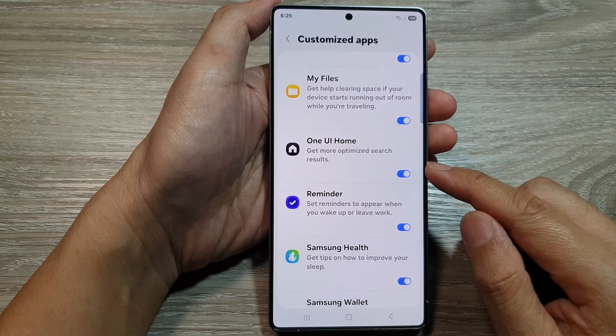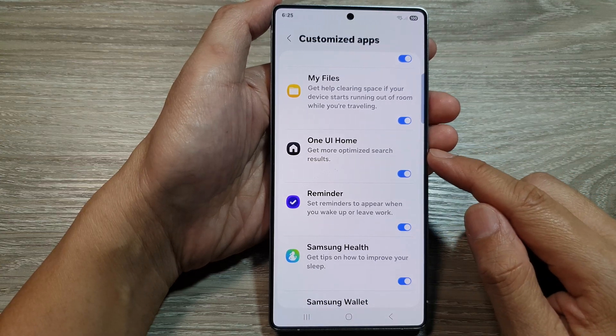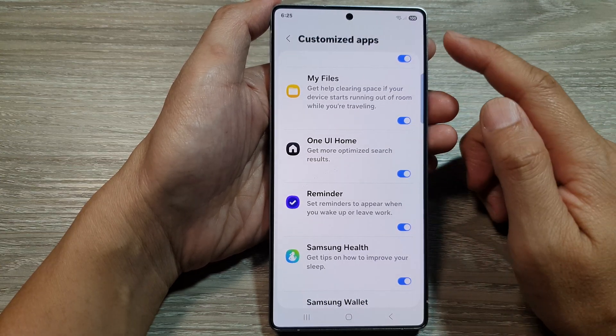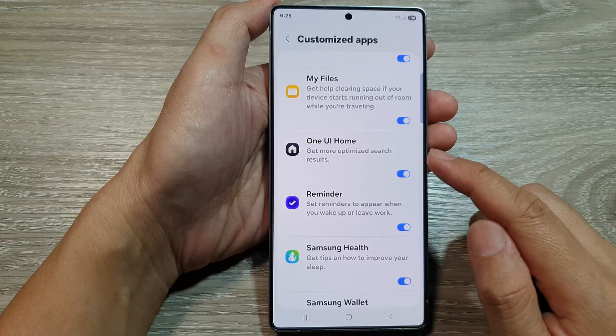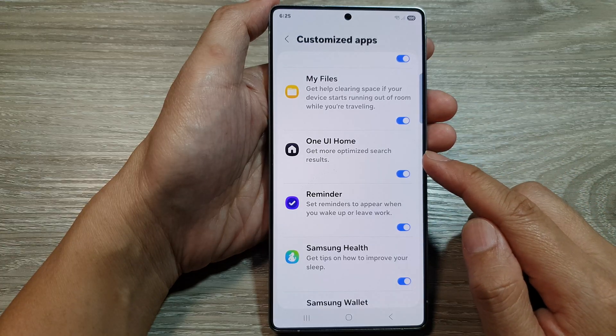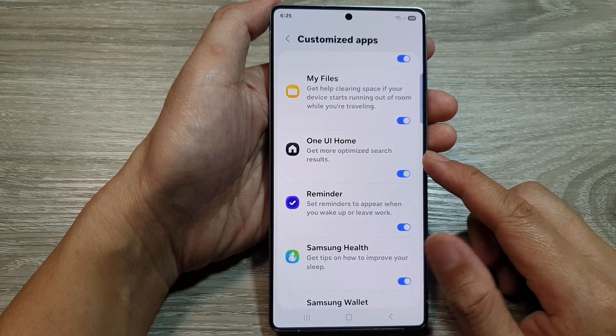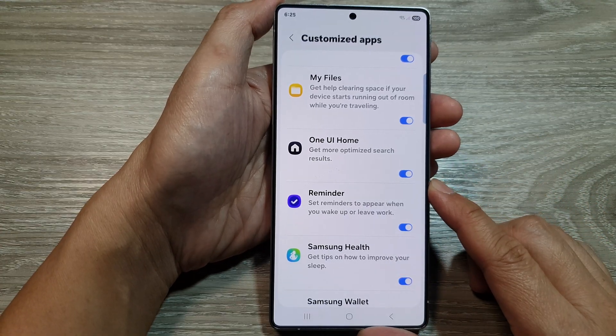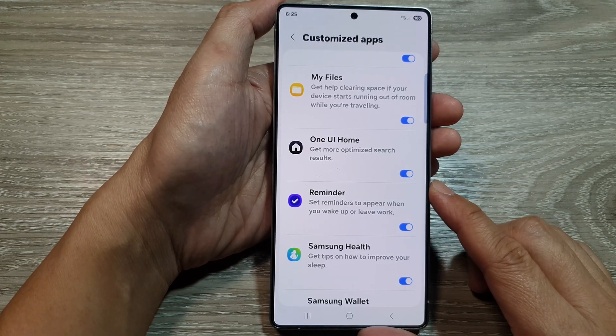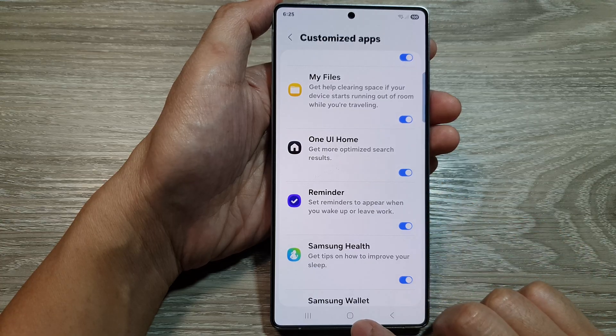How to turn on or turn off One UI Home in customized apps for more optimized search results on the Samsung Galaxy S25 series.